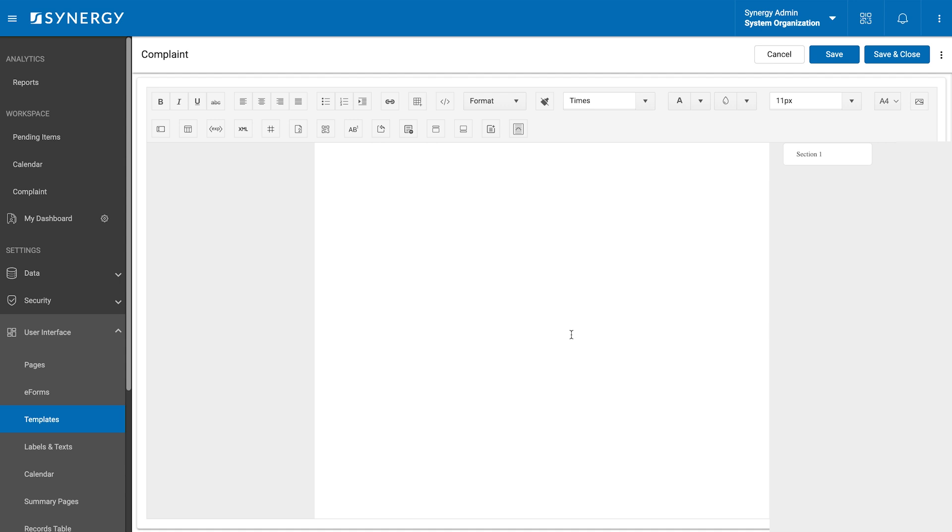Now, we can enhance the template's layout using a range of text editing tools. These options allow us to format and style the templates to match the requirements. Here is what we can use.